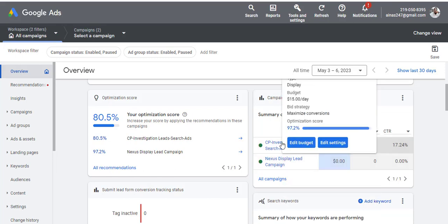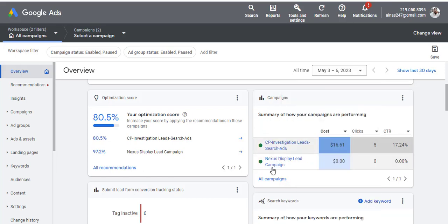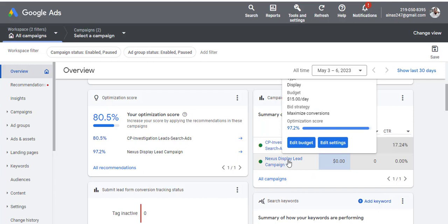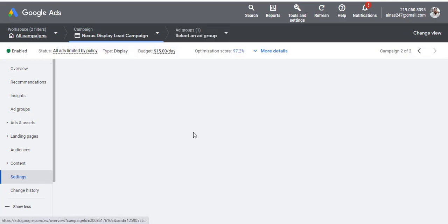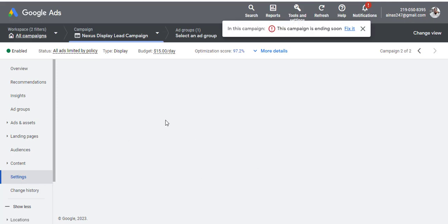When you come to the ad that is not currently running, hover over it. You will see 'Edit Budget' and 'Edit Settings.' Click on Edit Settings. When you click on it, it's going to show you all the settings for this ad.